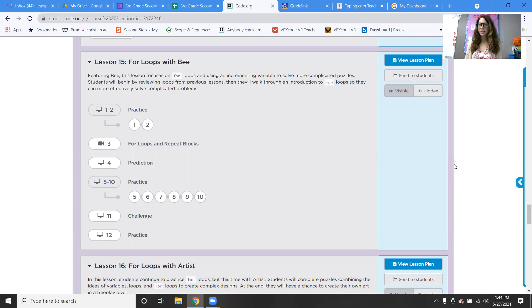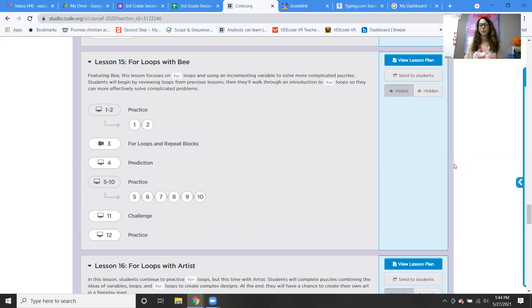Hello, fifth graders. Welcome to our technology class. We're on week 38. Here's what it's looking like: we're going to get through two coding lessons today. Then next week we'll have, I think, the last two. And I'm thinking about just counting them as bonus — if you do them, you can get extra points to boost your grade.